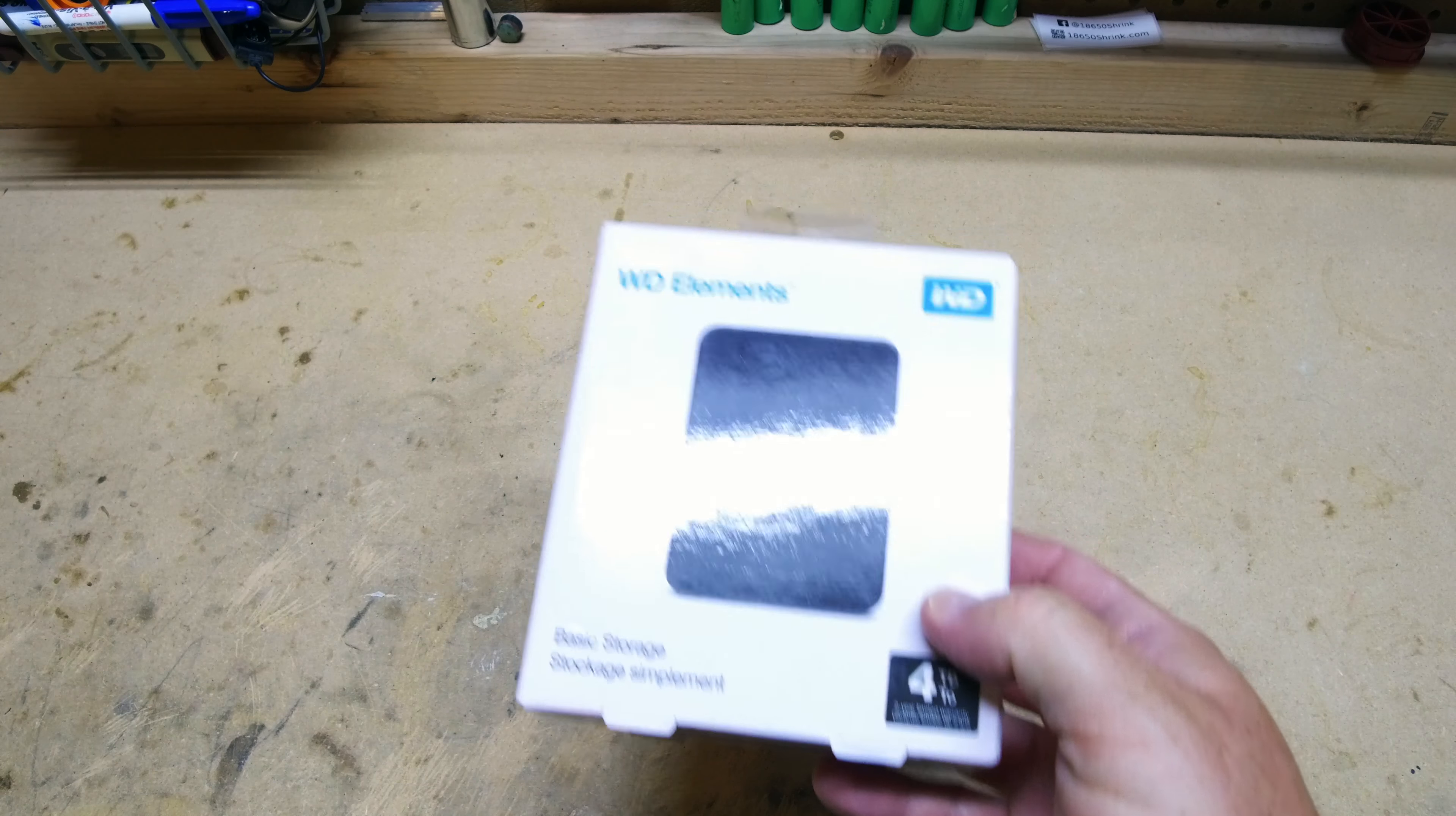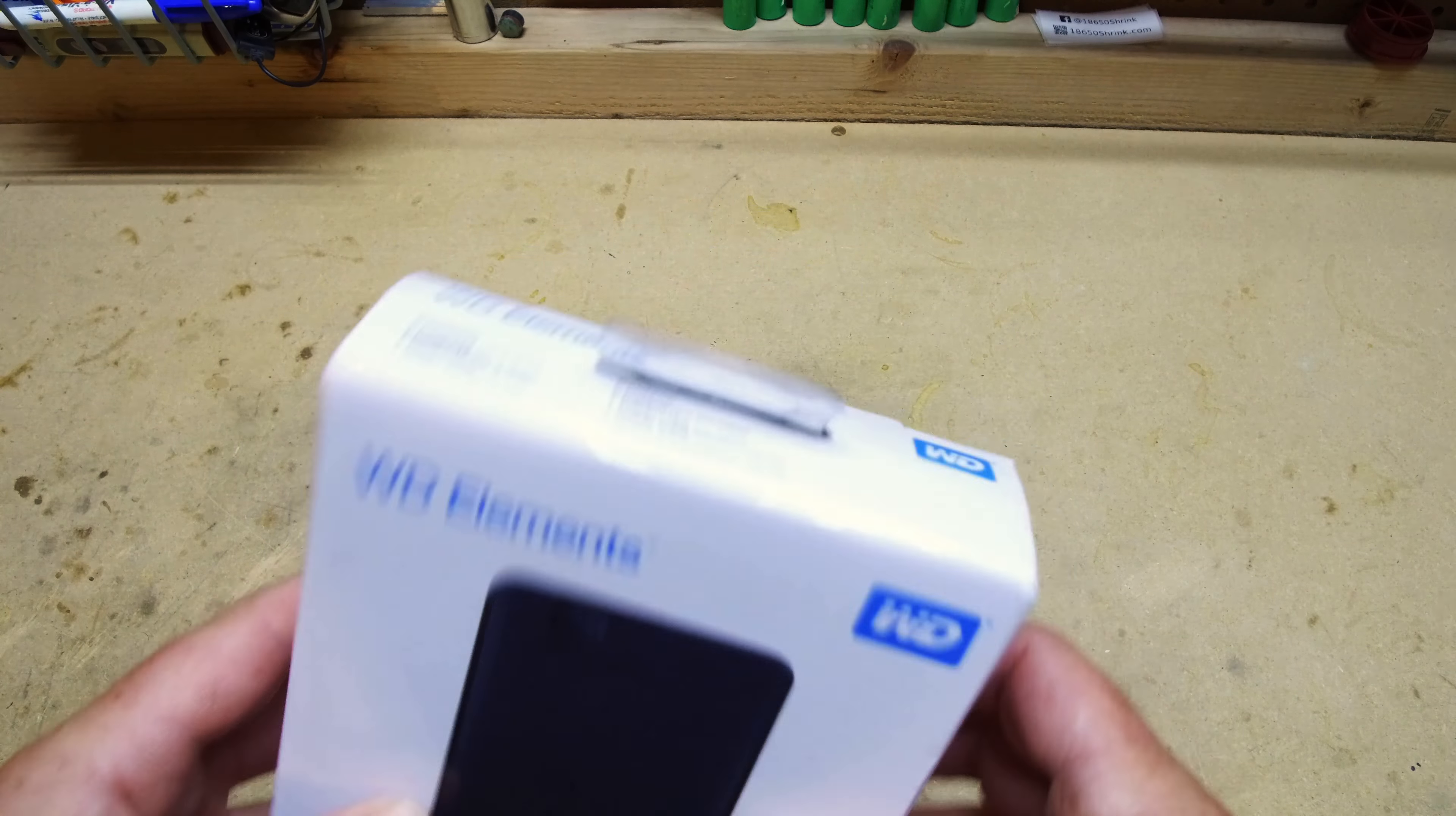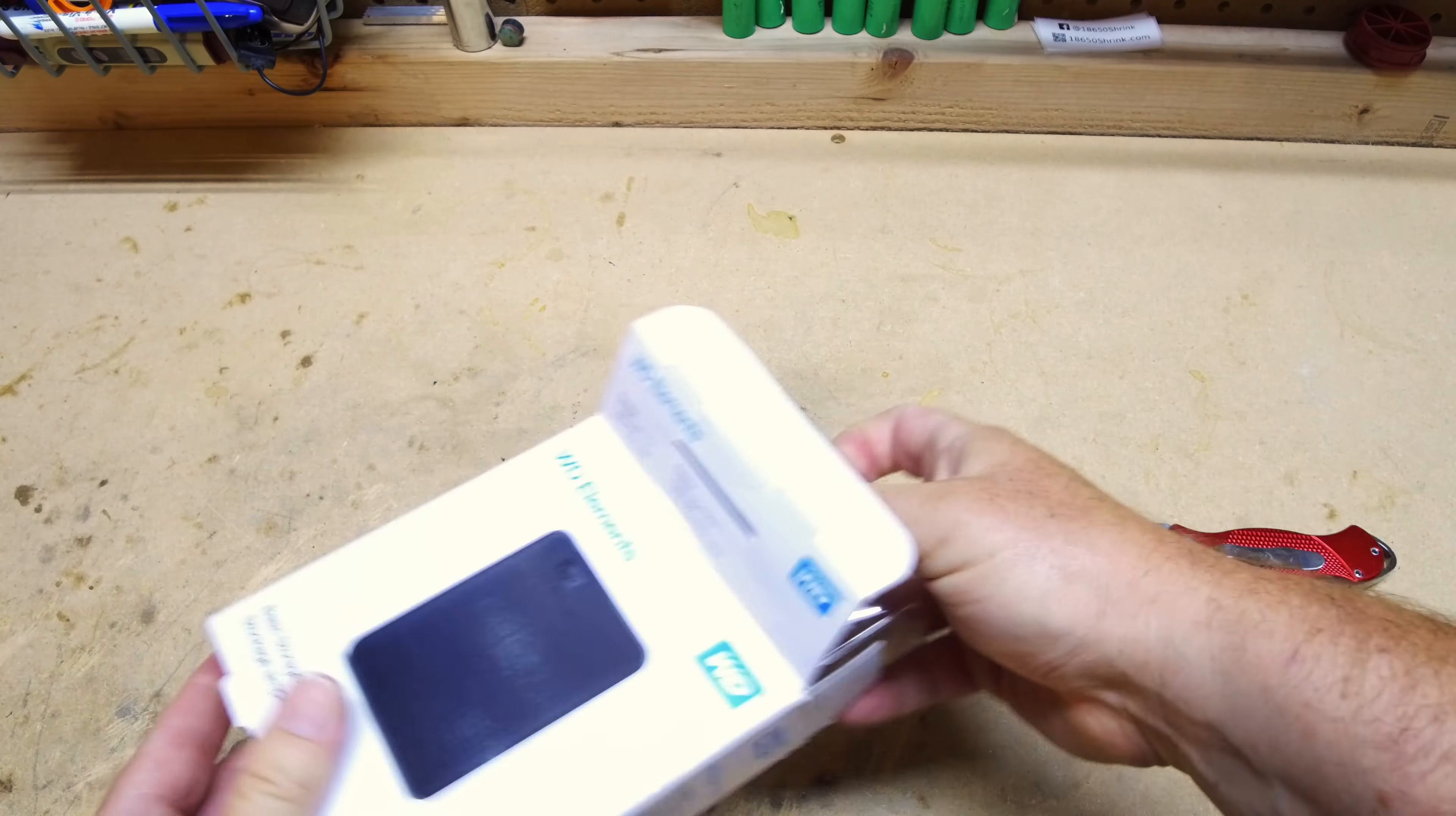It's a very bare-bones basic hard drive that just provides basic storage. It's not solid state, it's just a regular standard 5400 RPM hard drive.